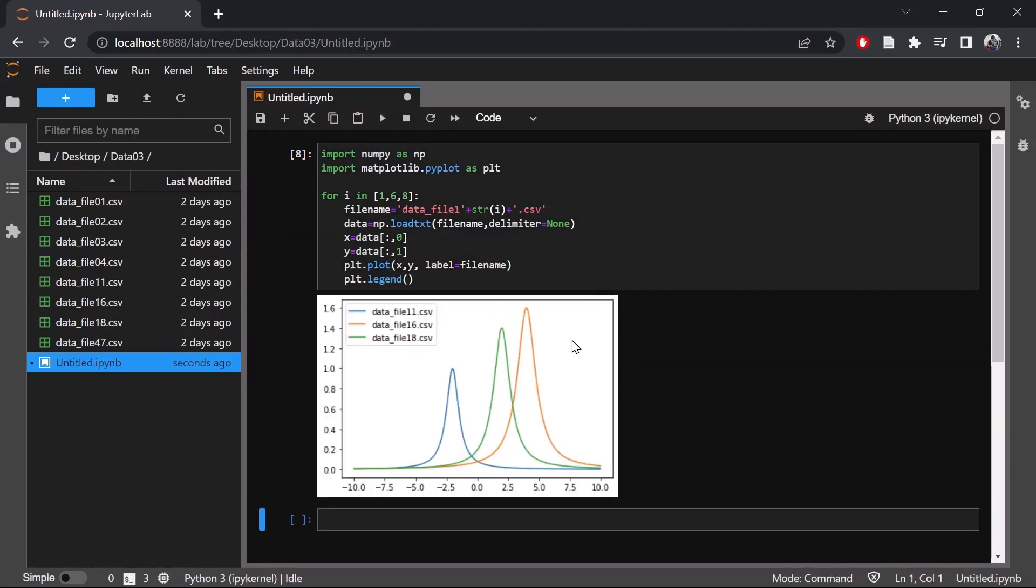So as you can see, we are only plotting data file 11, 16 and 18. So the two different ways I have showed you.